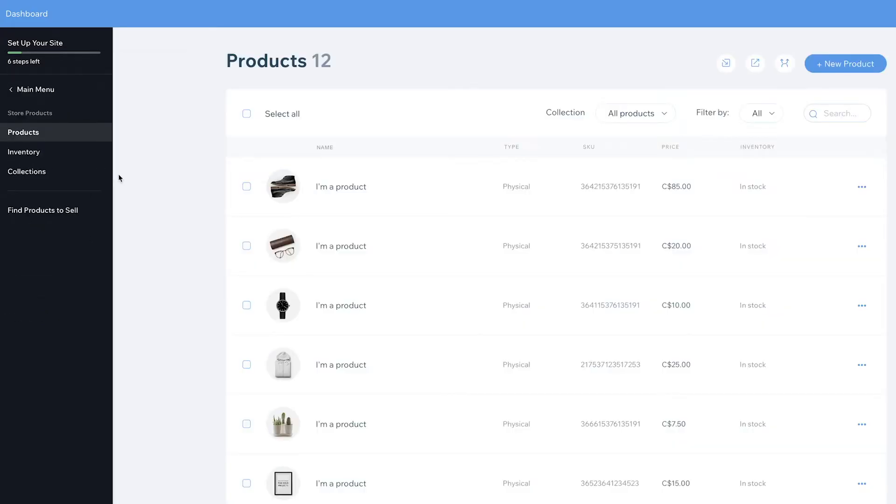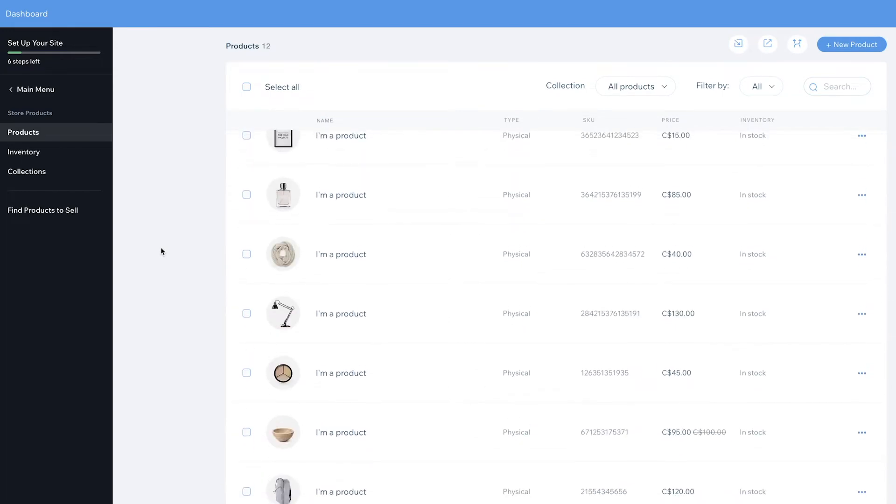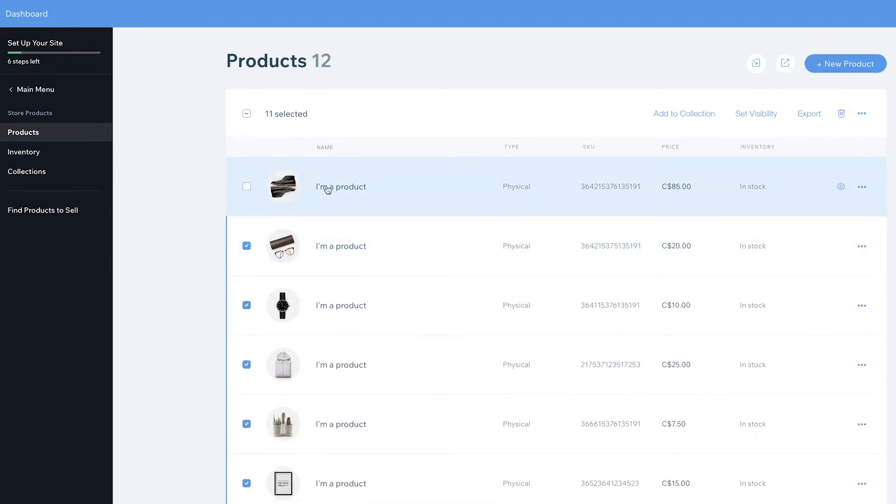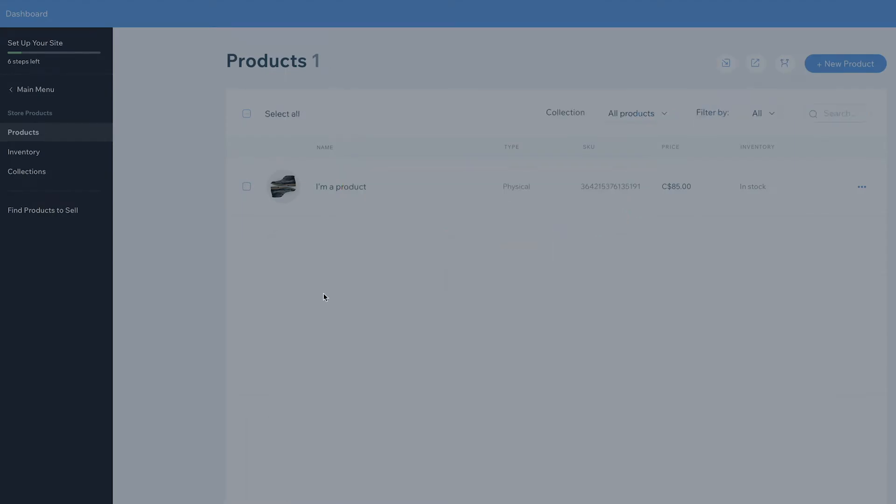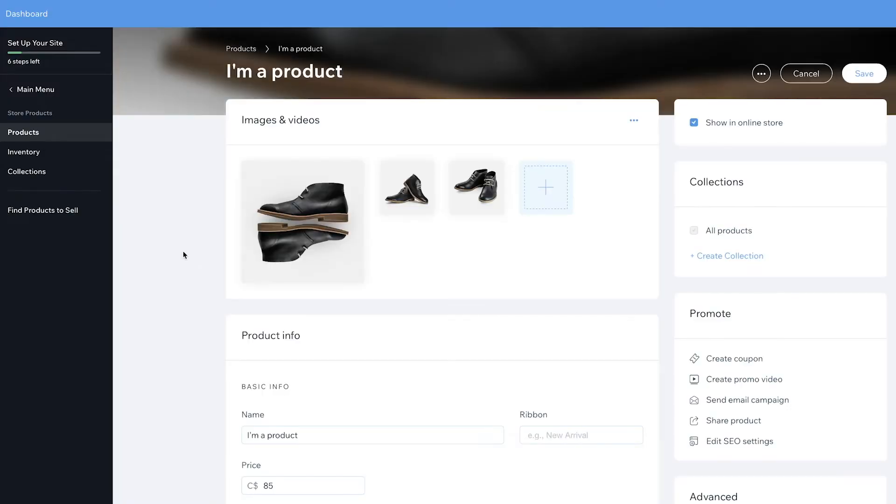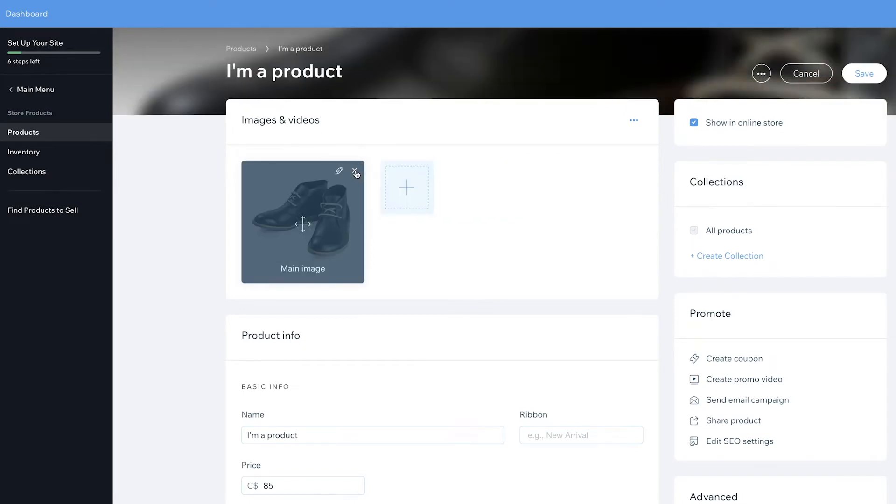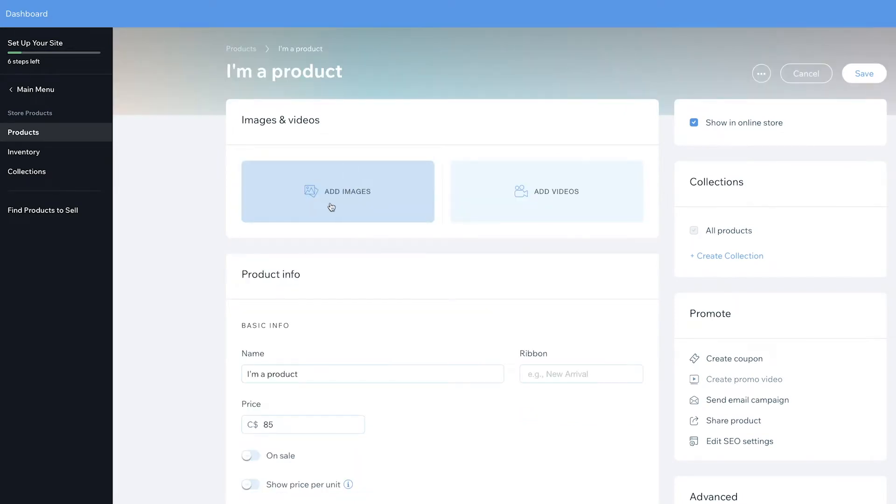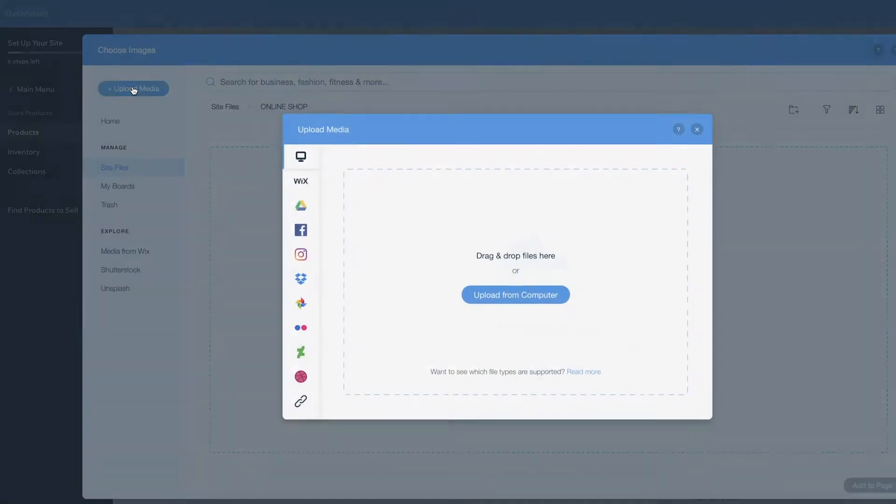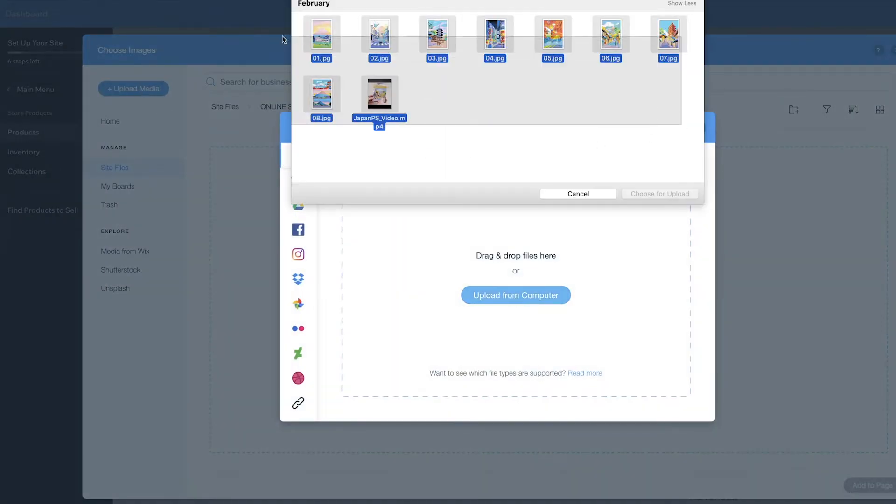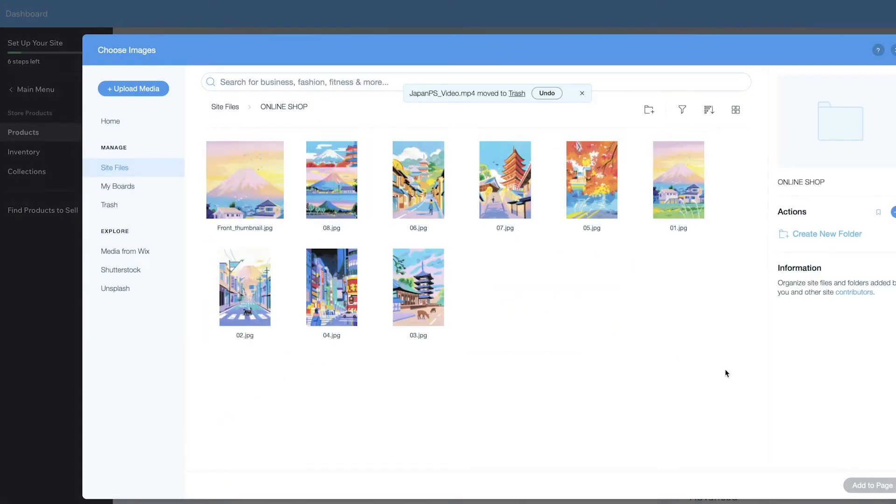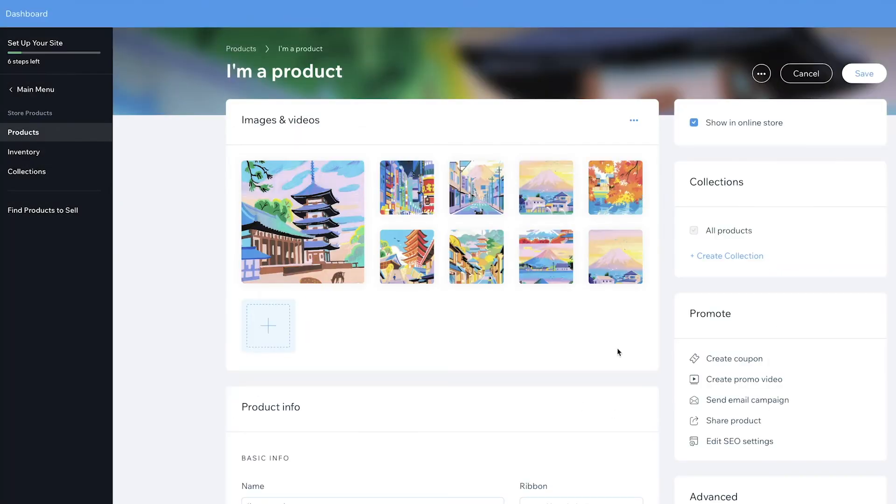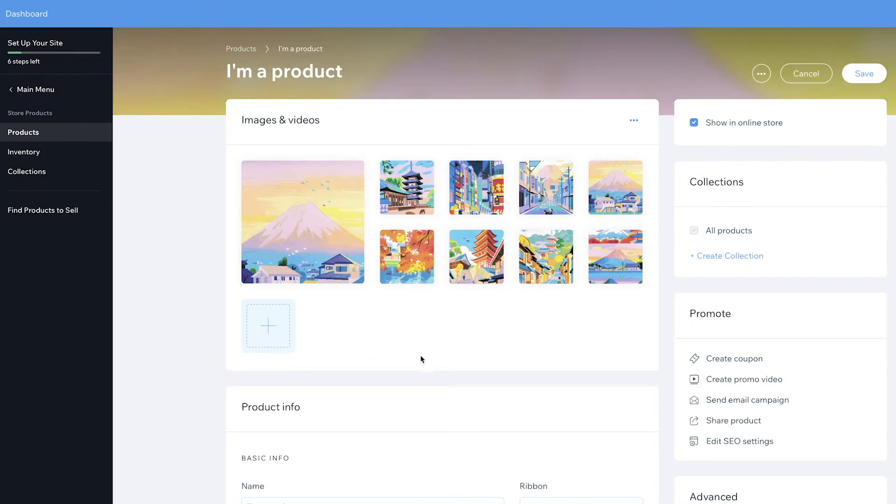We're going to products and selecting all the existing products except one, leaving that one as a template. So deleting all the rest and we're going to go into this one product and start editing it. Getting rid of all the existing images, we're going to add images. You can upload media either from your computer or from your Google drive or any other form of cloud storage.